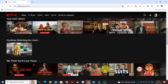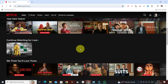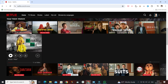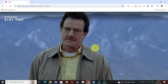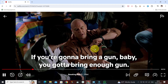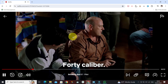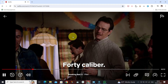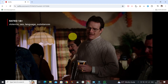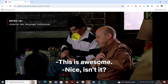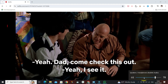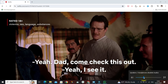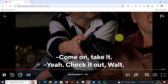The only thing you need to think about is choosing what you want to watch. Let's say I want to watch this video. It's loading and it is already playing.